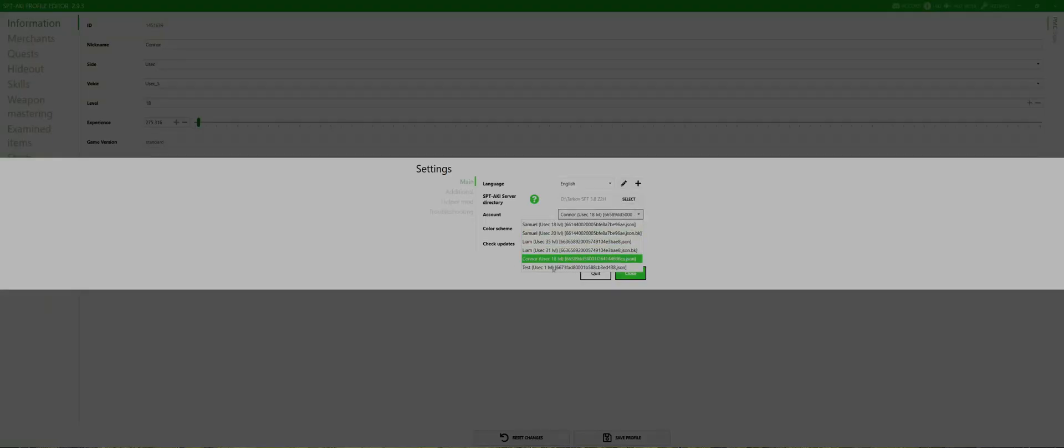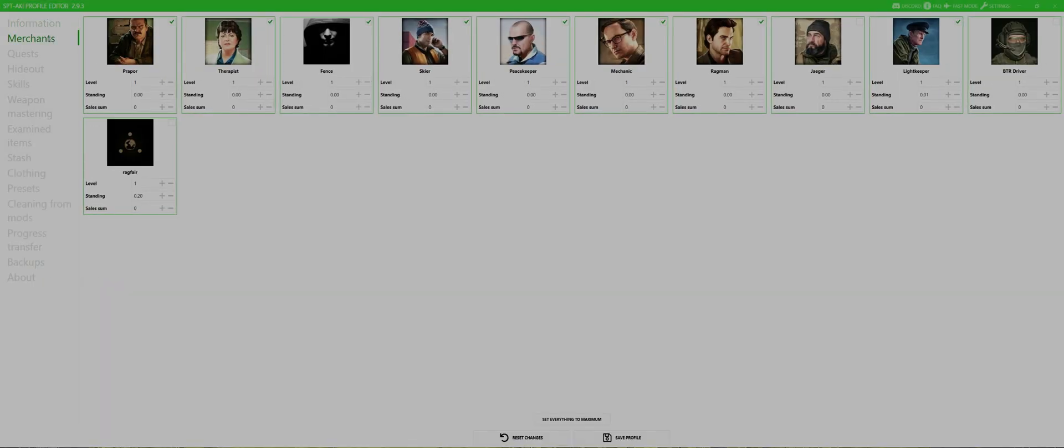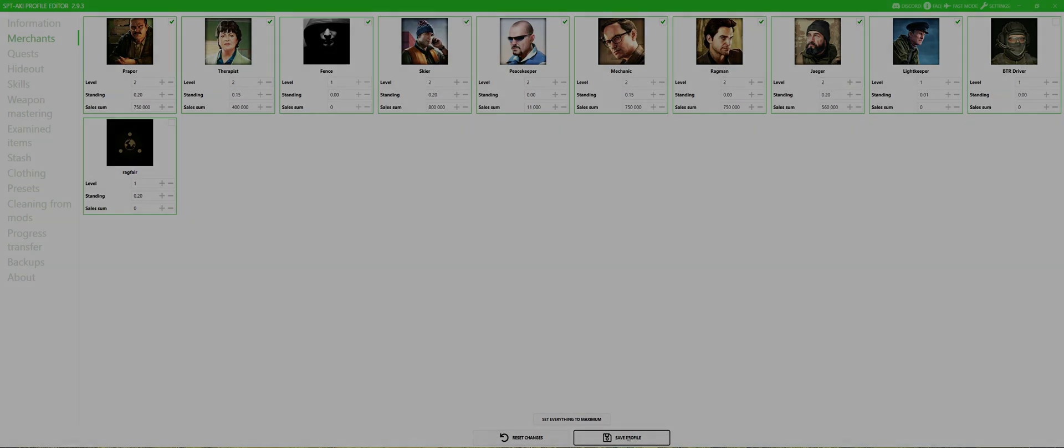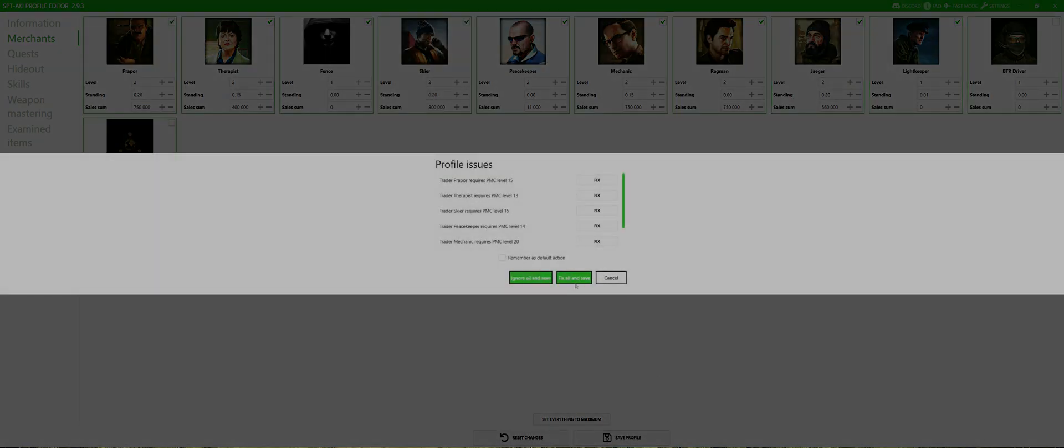I hop into the merchant tab and set all to level 2. Upon saving, the manager reminds me that I need to be level 20 for that and offers to fix that setting. Hit fix and apply. Voila, level 20 and traders at level 2.